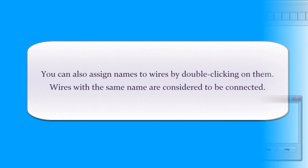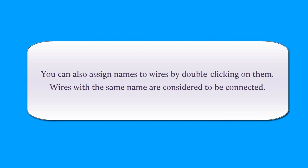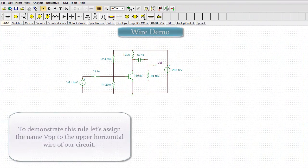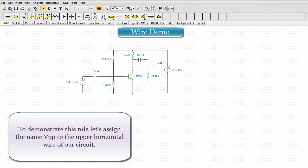You can also assign names to wires by double-clicking on them. Wires with the same name are considered to be connected.